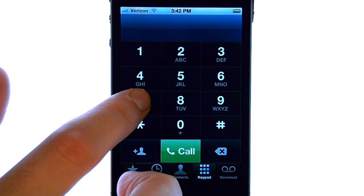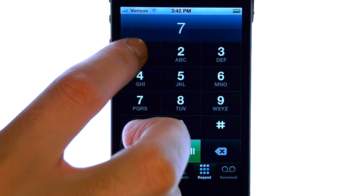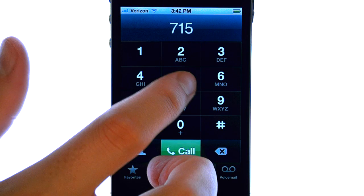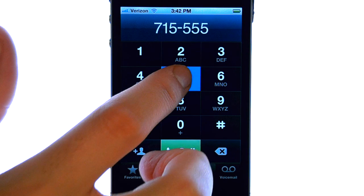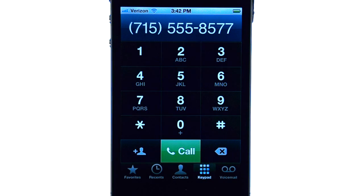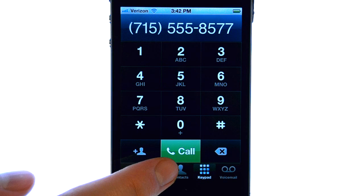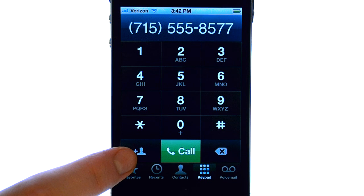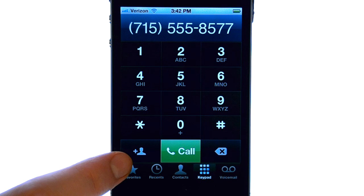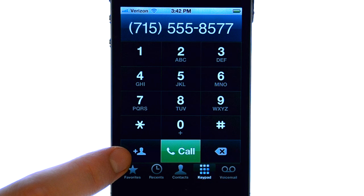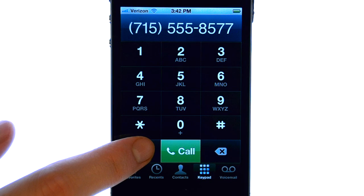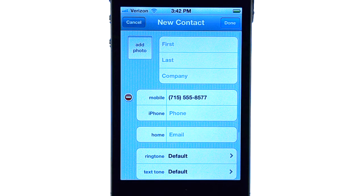Dial the number of the contact that you wish to add. Now instead of calling this number, to the left of this we have an option to add this number to our contact list. Select this option, and your new contact entry screen will appear.